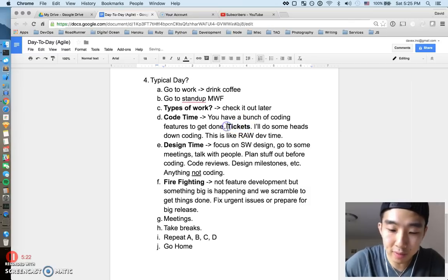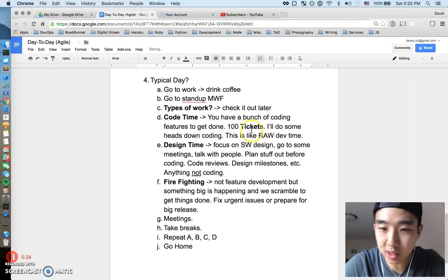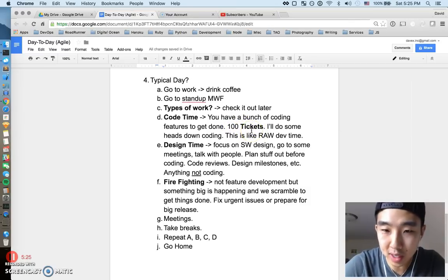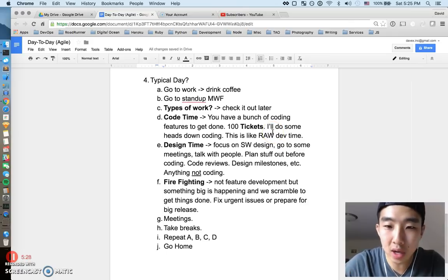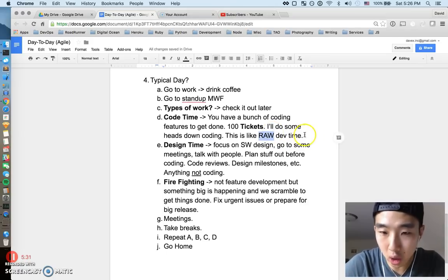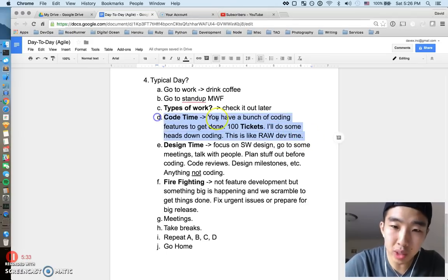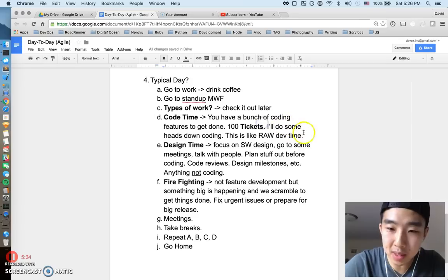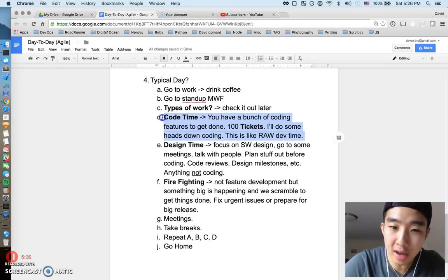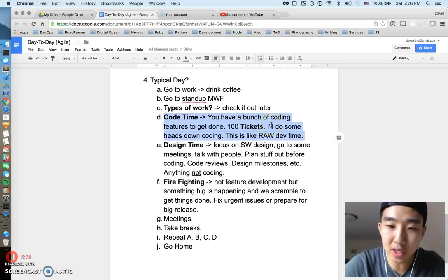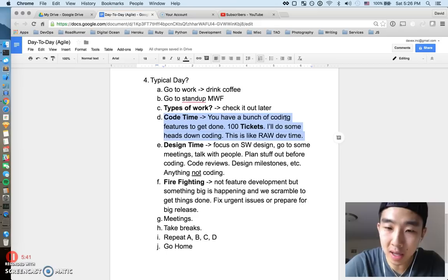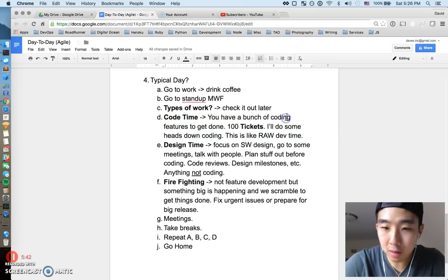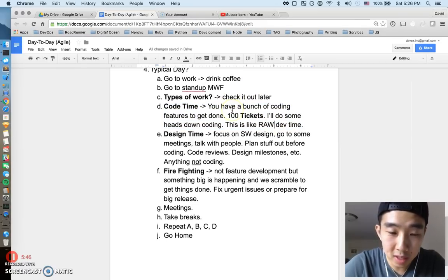You got a ton of tickets, you have like a hundred tickets to do because your boss is super aggressive or something, and you just have the blinders on and it's raw development time and you're just coding. It's actually pretty easy sometimes. This is actually a luxury if you can have some coding time because you can just sit by yourself, get some stuff done, and you know coding can be fun. Contrary to popular belief.